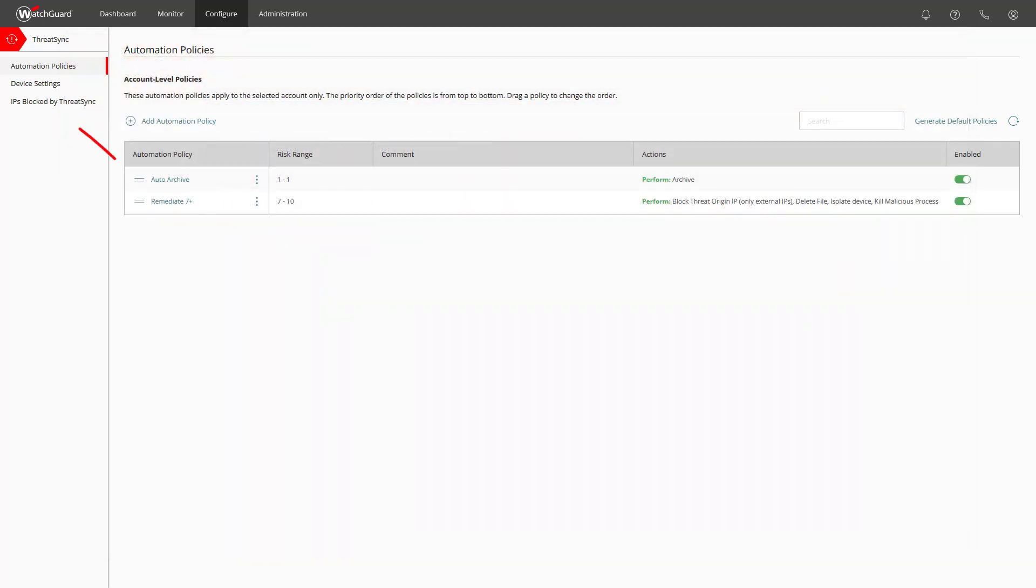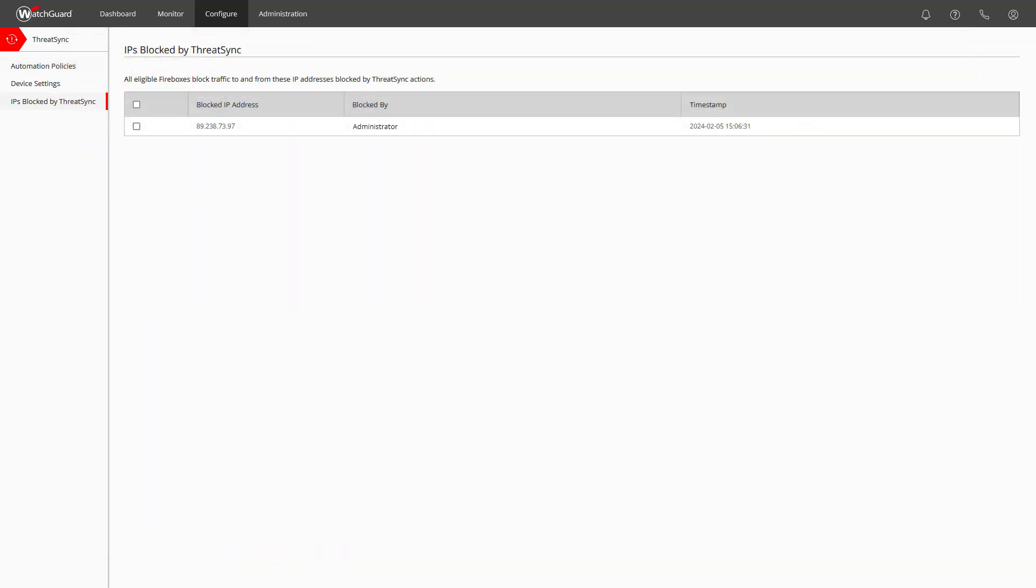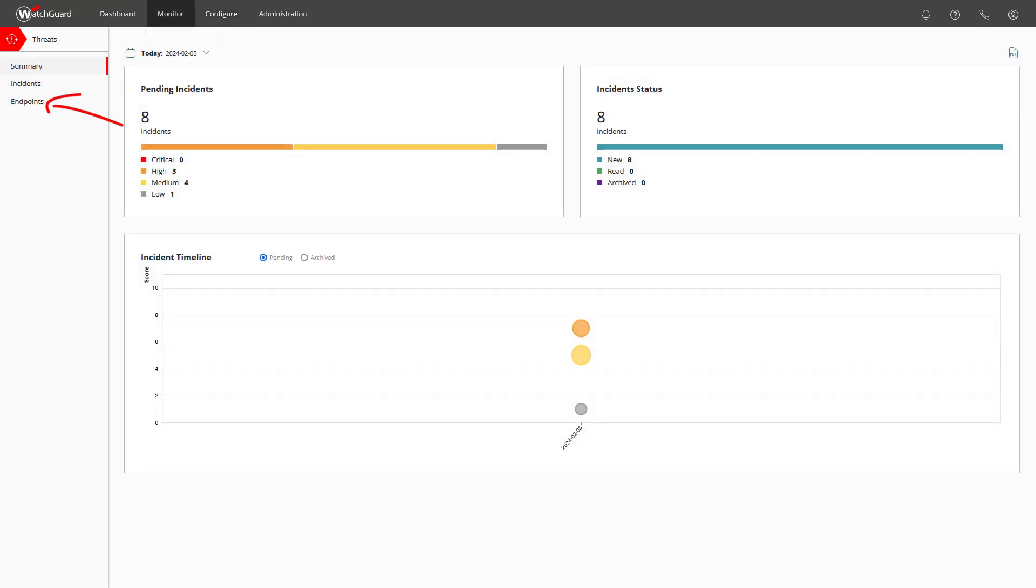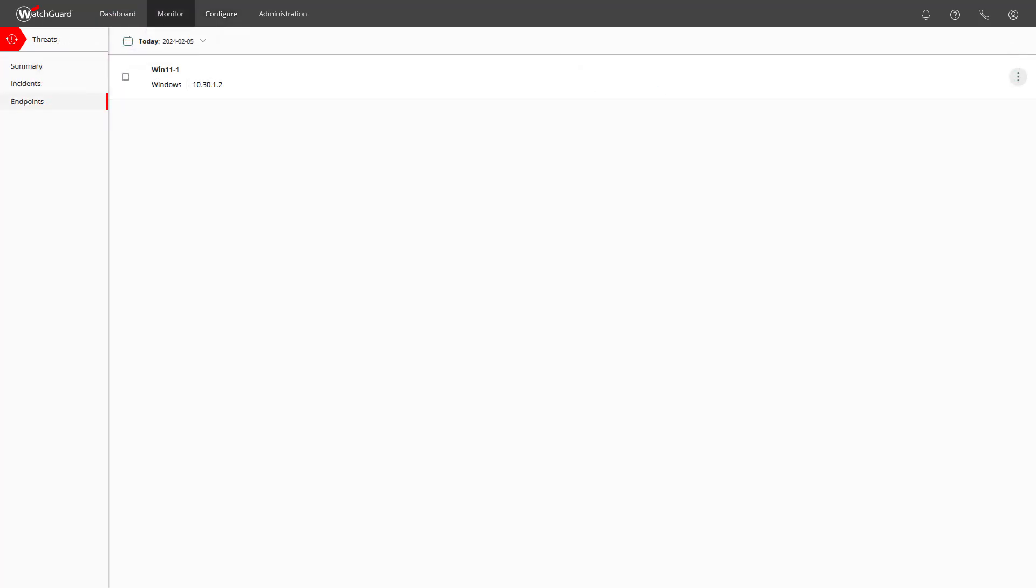Under IPs blocked by ThreatSync you have a great overview of all blocked IP addresses and the option to select the according checkboxes to unblock these in one step. A very similar function is available for endpoints under monitor, threats, then endpoints. This is a centralized list of endpoints and allows you to review and perform actions like isolate device and stop isolating either for one or more endpoints at once.